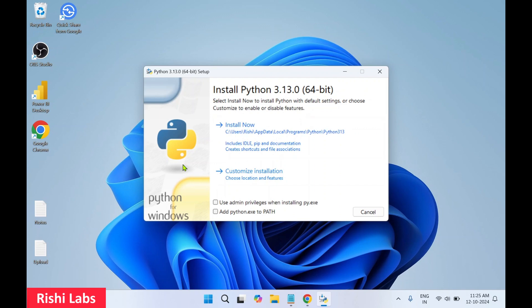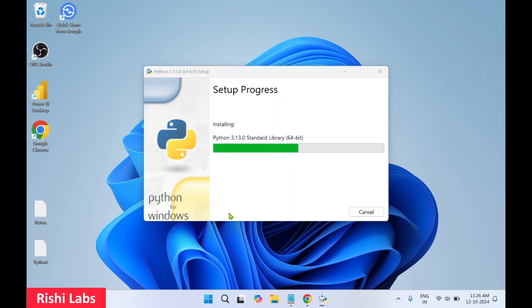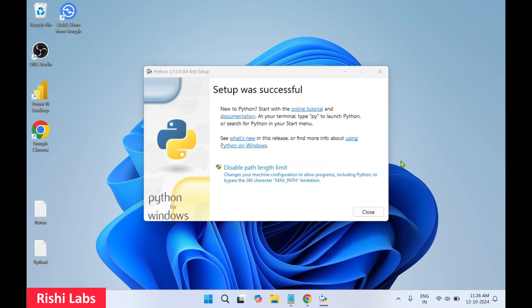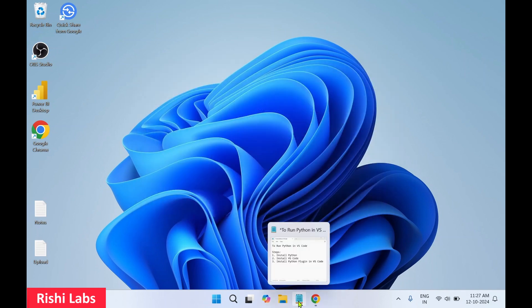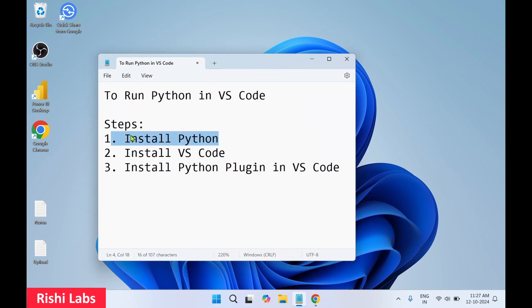You need to check 'Add Python.exe to PATH', then also check 'Use admin privileges when installing py.exe', then click Install Now. You'll get a pop-up — select Yes. On the next screen you need to select 'Disable path length limit' and select Yes again. Setup was successful — Python setup is done. We have completed our first step: installation of Python.